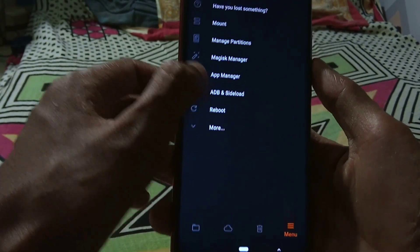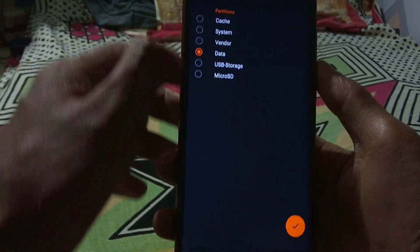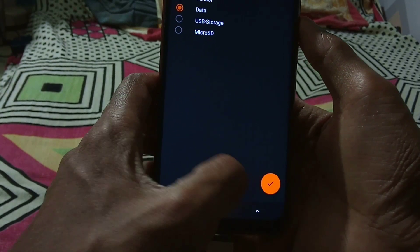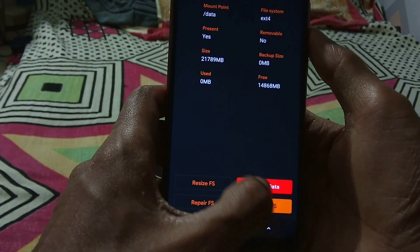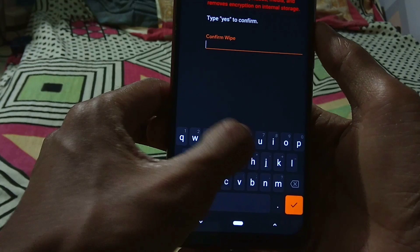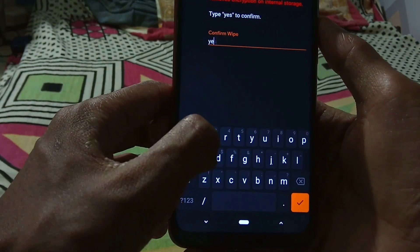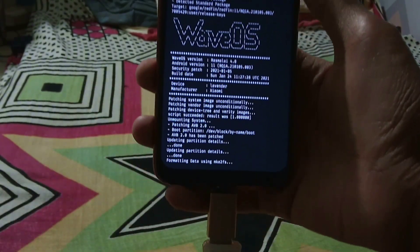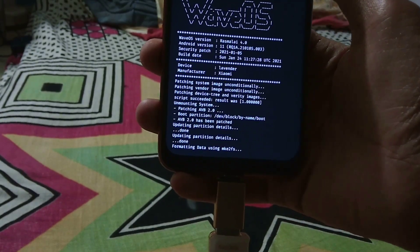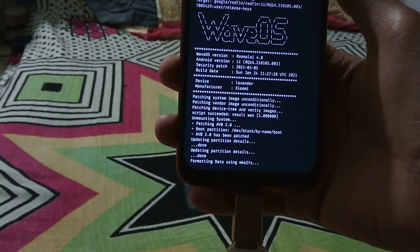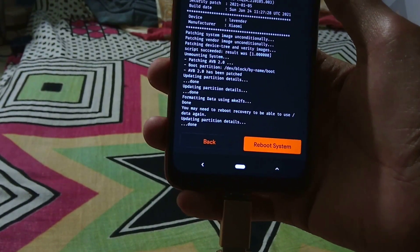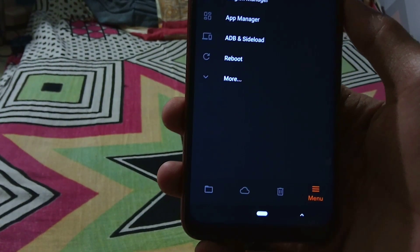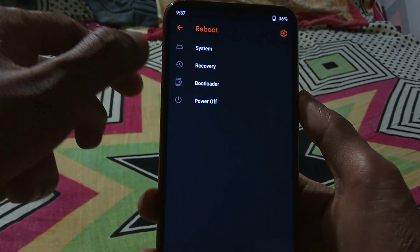After the flashing has been completed, go to menu and from there select mount, then select data, and from there select format data and type in yes — it will format the data. After the formatting has been completed, reboot to recovery again.